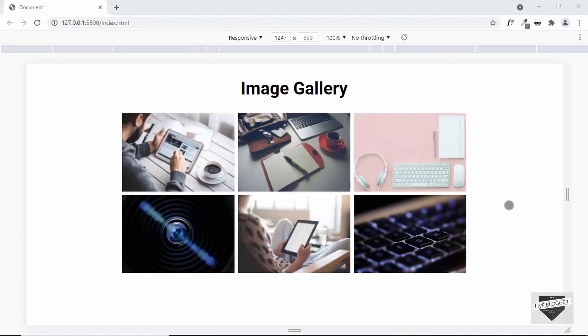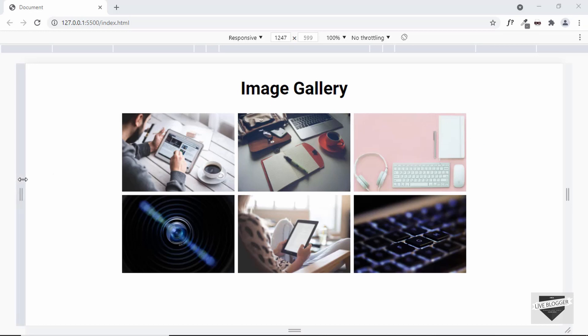Hi everybody, welcome to Live Blogger. In this video we will start designing a responsive image gallery from scratch using HTML, CSS and JavaScript. I'll split this video into several parts where in the first video we will just create the design.